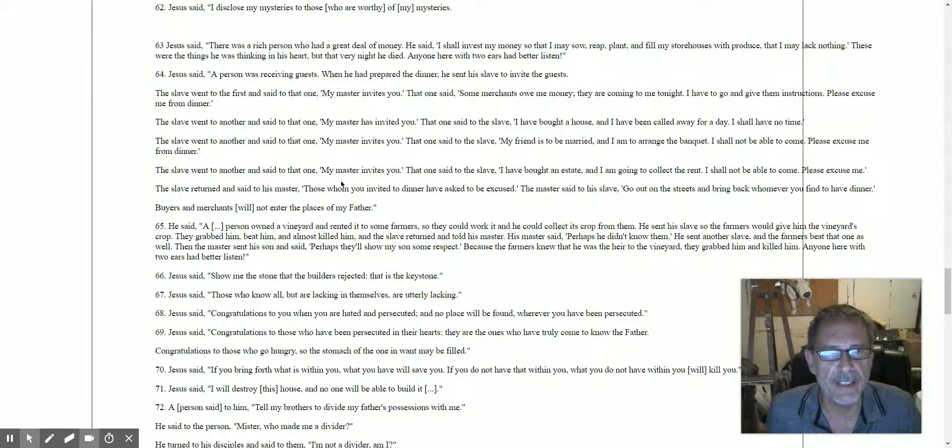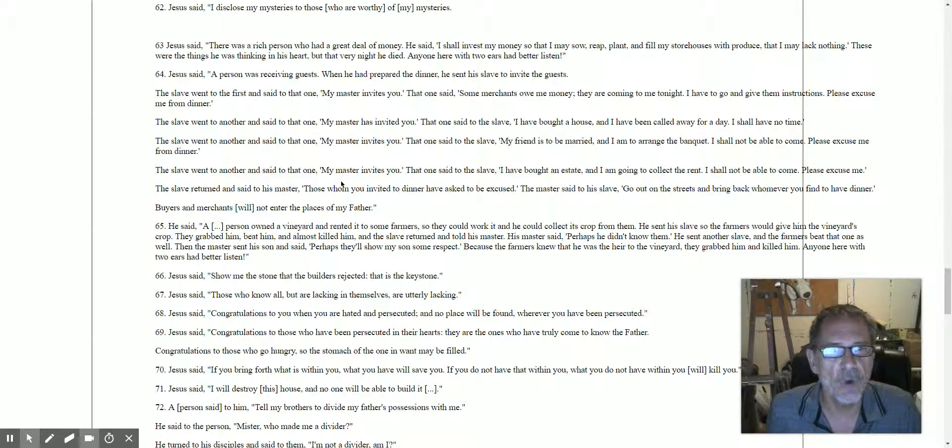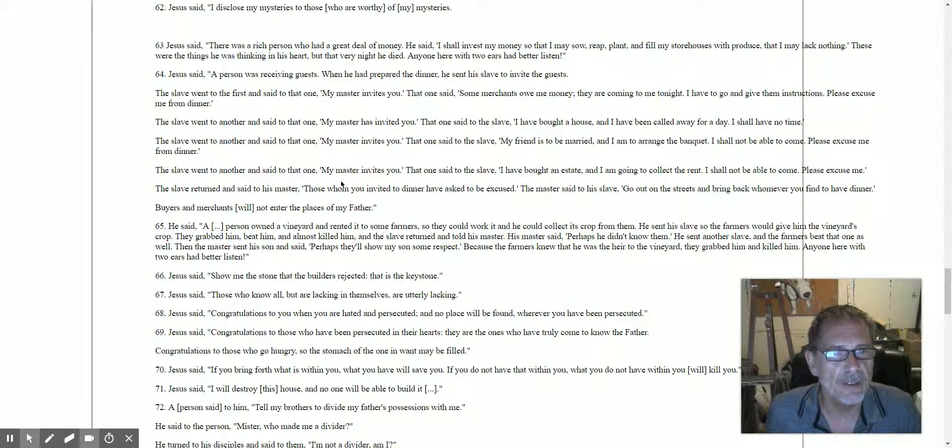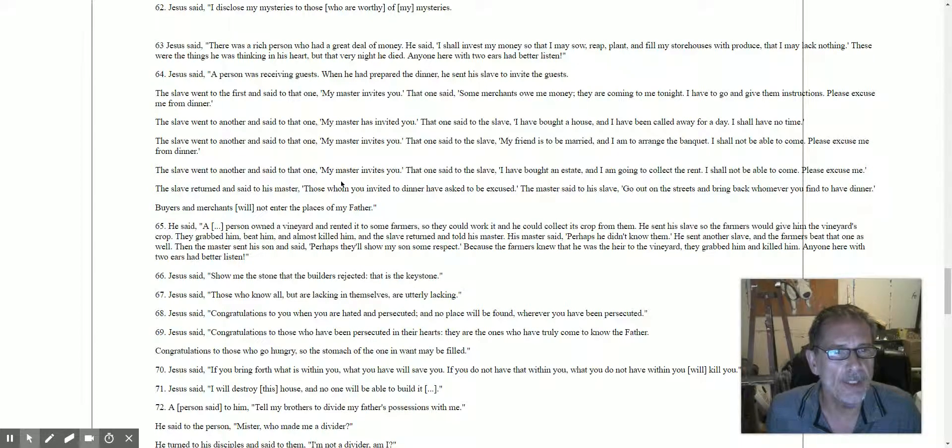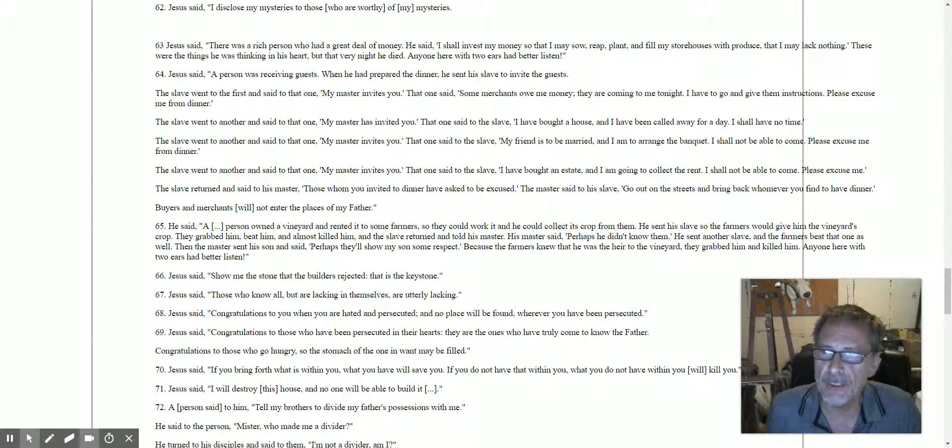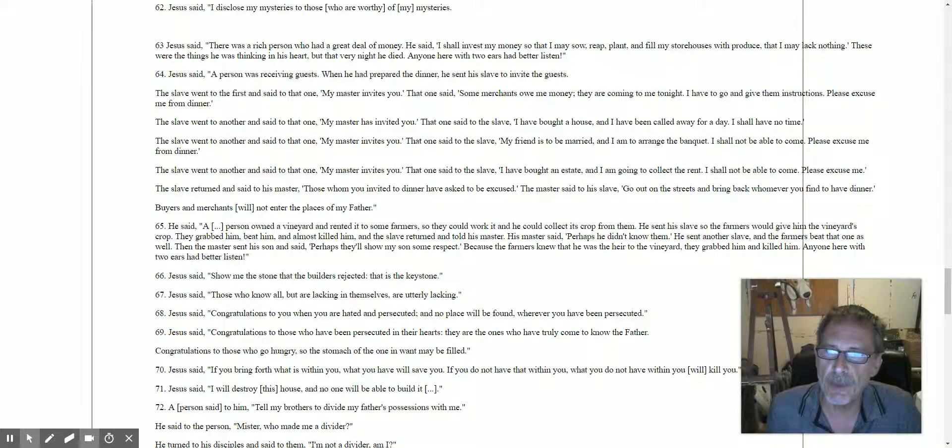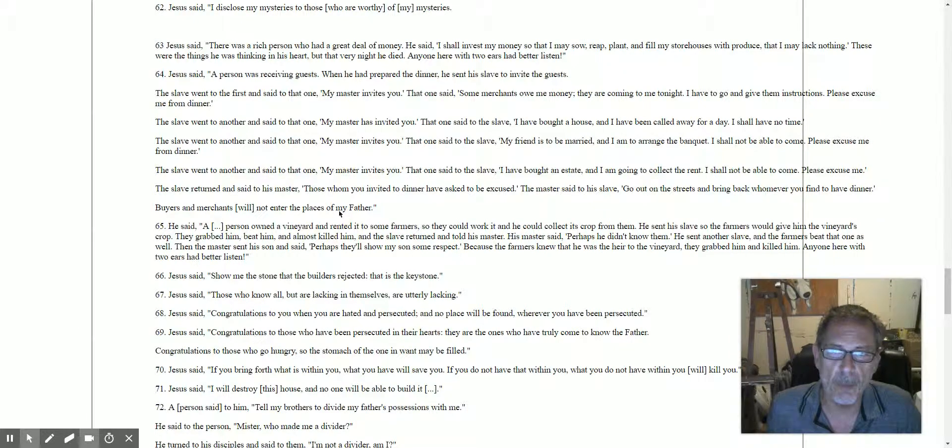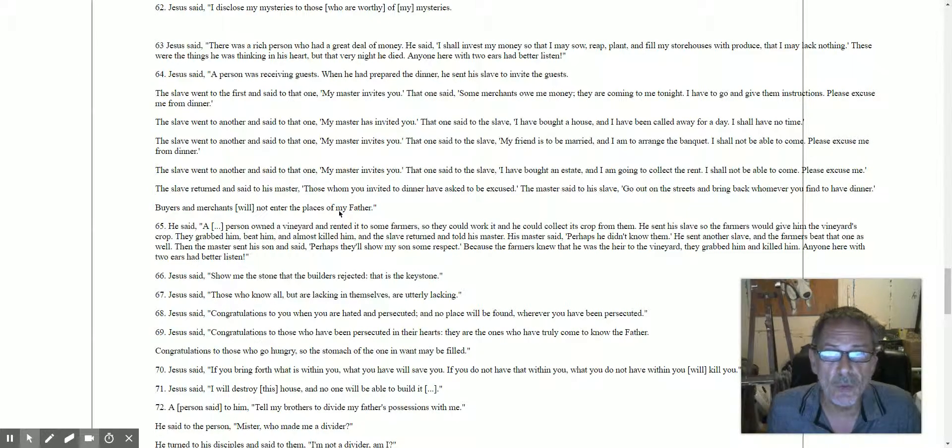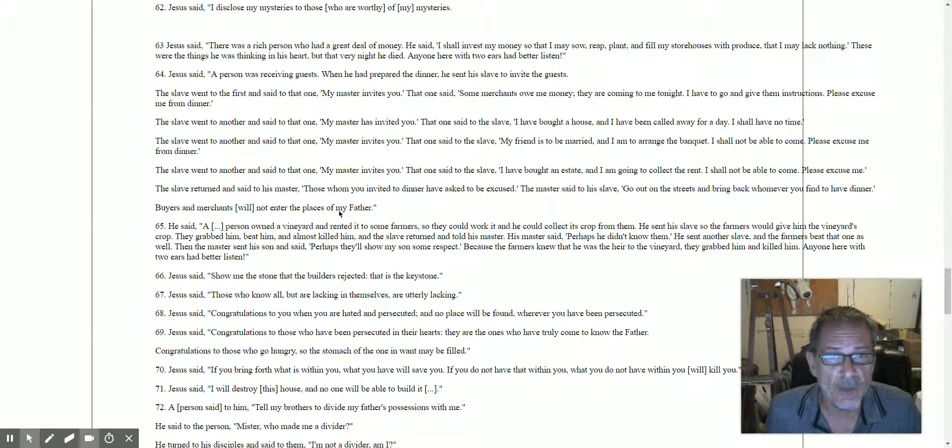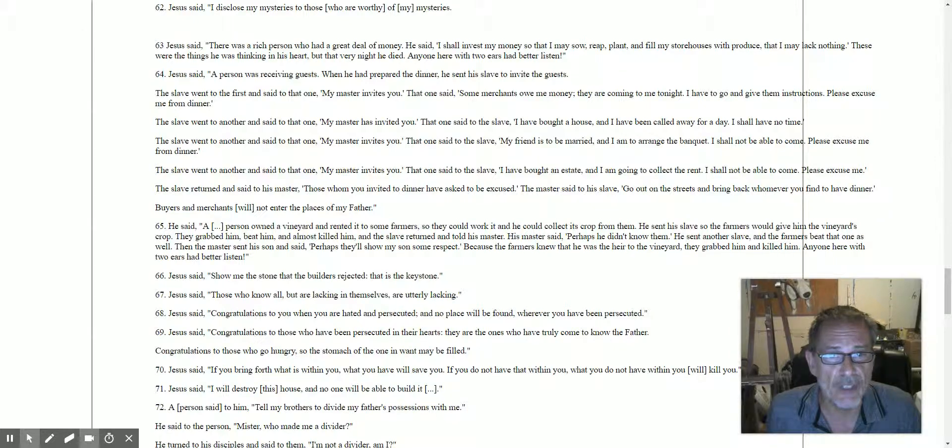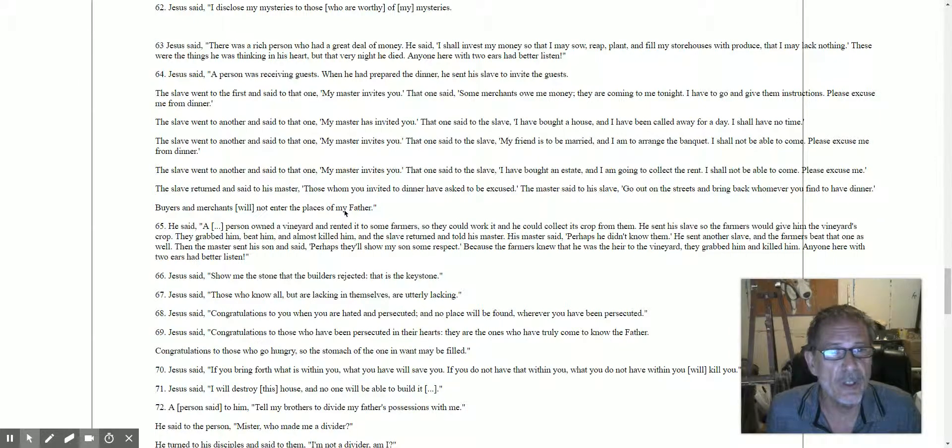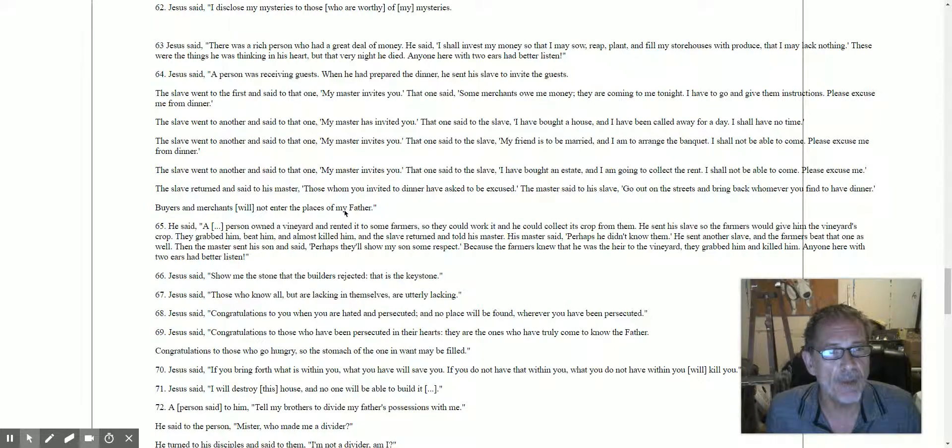The slave went to another and said, 'My master invites you.' He said to the slave, 'My friend is to be married, I'm to arrange the banquet. I shall not be able to come. Please excuse me from dinner.' The slave went to another and said, 'My master invites you.' And the one said to the slave, 'I had bought an estate. I am going to collect the rent and I shall not be able to come. Please excuse me.'